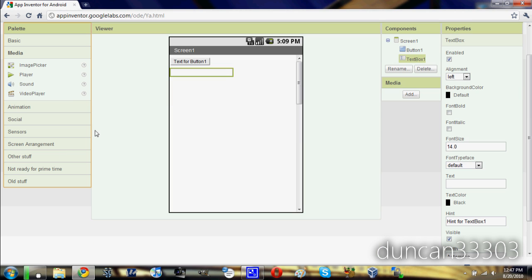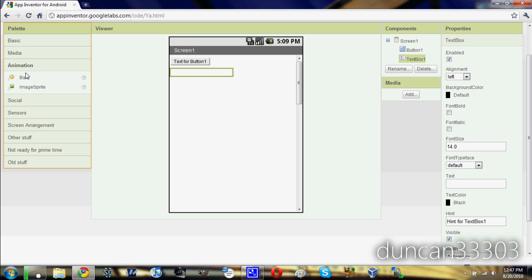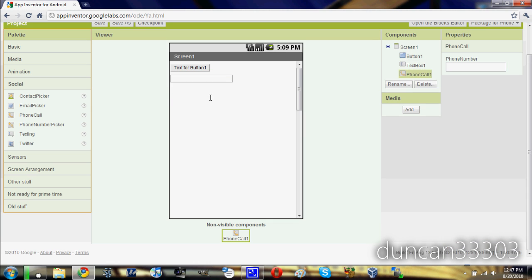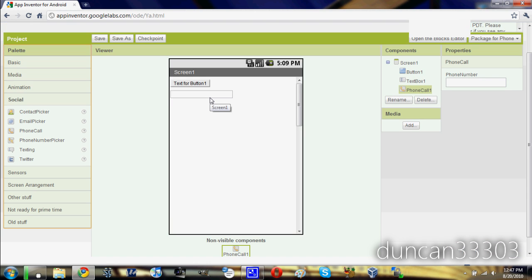You can go down here to media, so you can actually add sound or video player. You can add animations. You can actually even add this, drop it in here, and actually make a phone call. So you can just hit a button from inside your app and make a phone call on your Android phone. It's really cool.